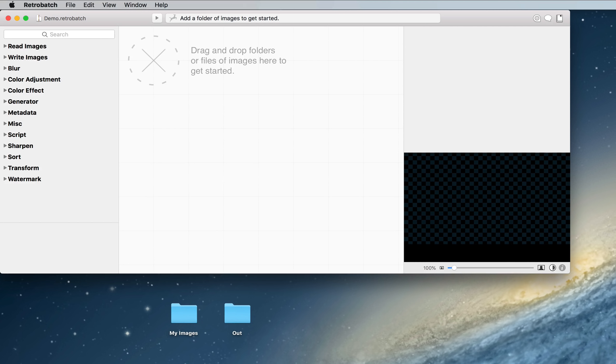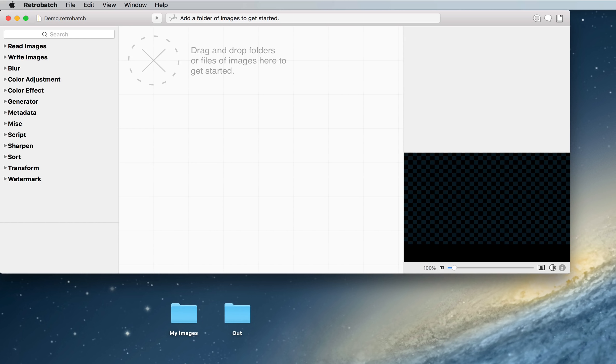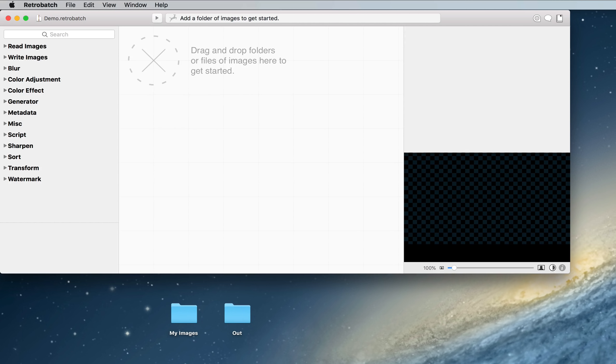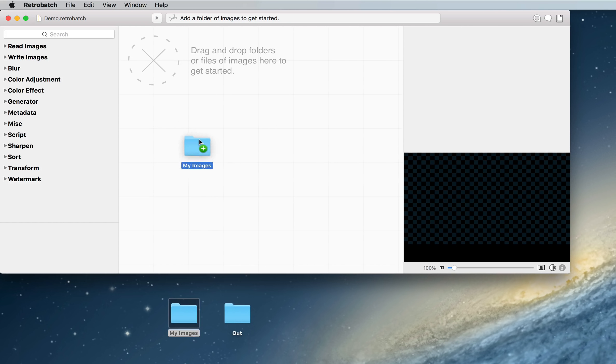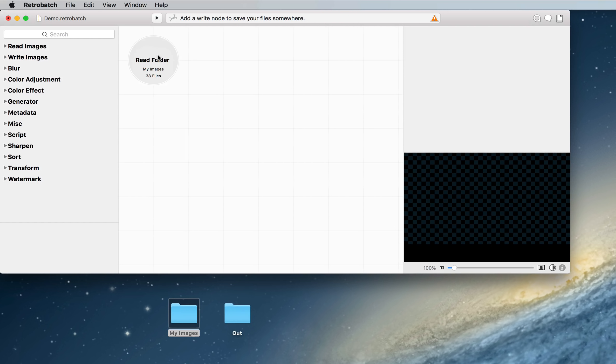It's not like a normal batch processor, where everything is configured in a straight line. Instead, you get to pick and choose what comes and goes, and you can even branch off and filter images out. Let's get started with a simple demo. So for this example, we're going to prepare a folder of images for use on our fictitious website. We'll drag and drop a folder of images onto our canvas, which will create a new folder node.